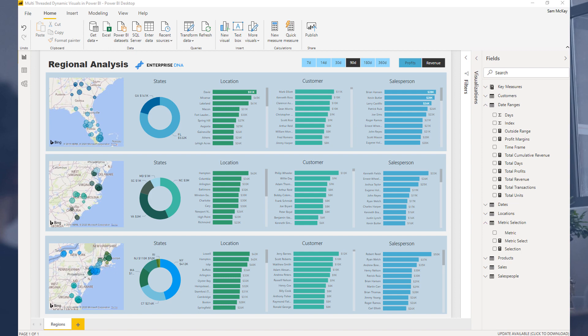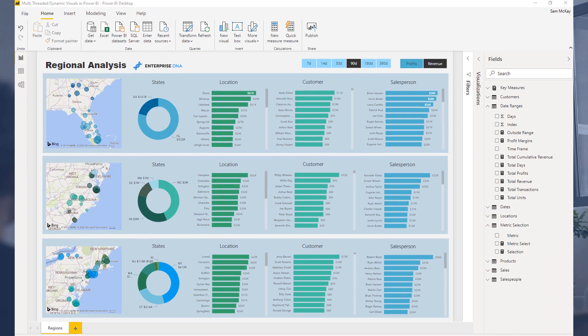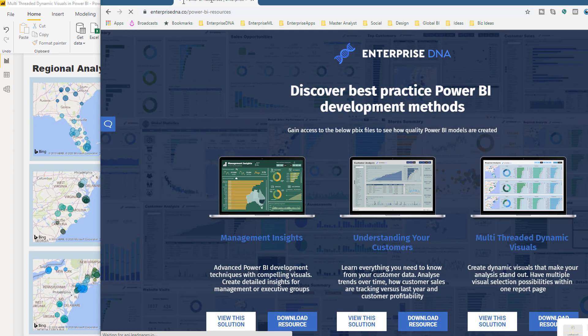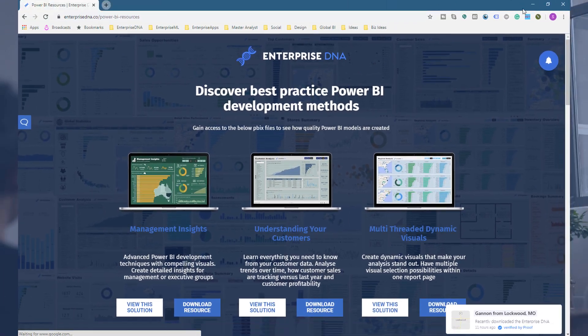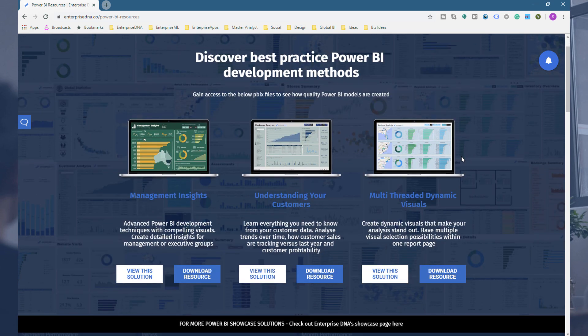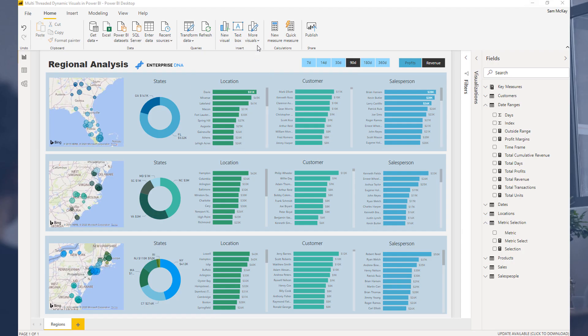What we've got here, this particular resource, you can actually download. This is one resource that we do make available to anyone - you don't have to be on our membership program or have upgraded at all. You can just go to our resources page which is on the Enterprise DNA website and you can actually download this very resource. We've updated our resources page - got a lot of really great stuff here that you can download for free.